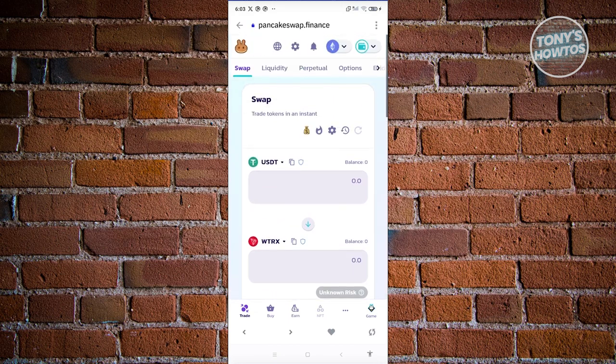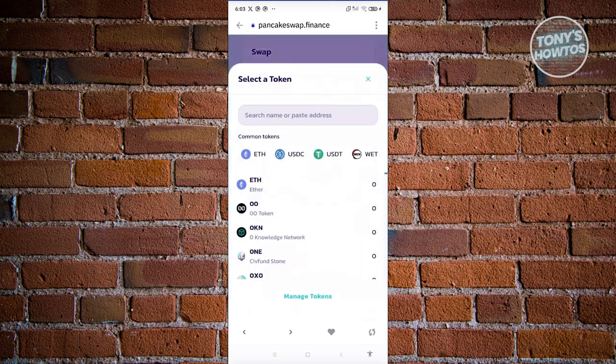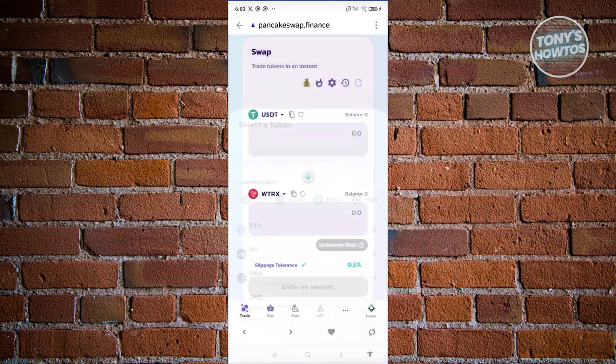Sometimes the TRX coin will not be available on the PancakeSwap.finance website, so it's going to appear as WTRX. It's quite different. But once TRX actually appears here, you can select that.